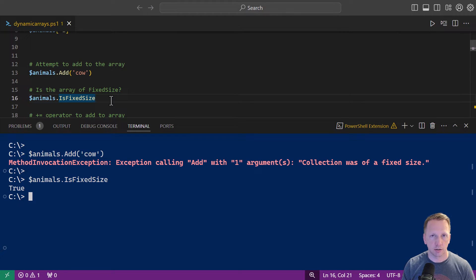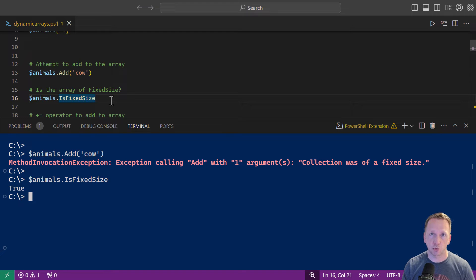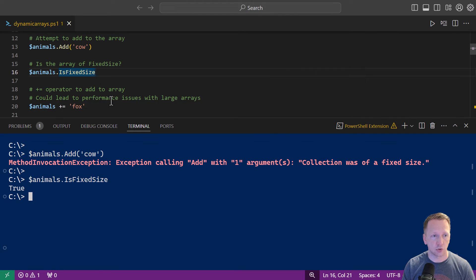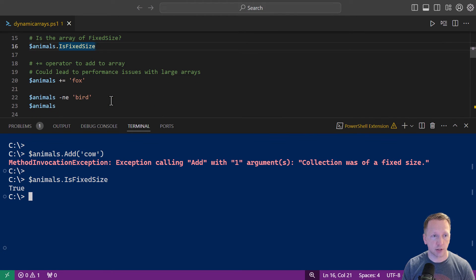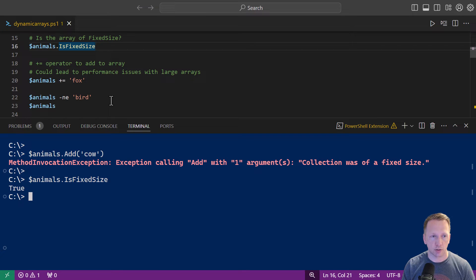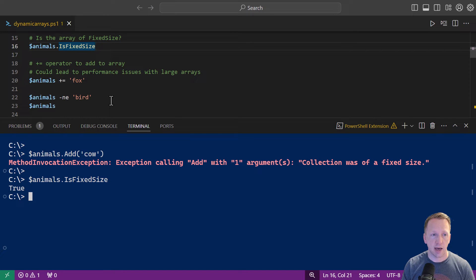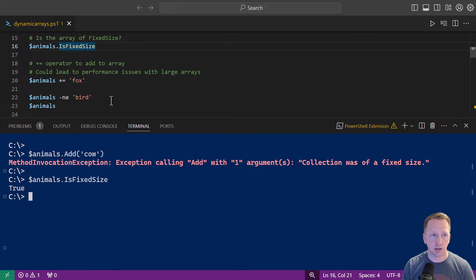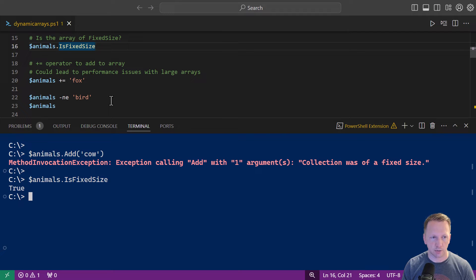But that really doesn't solve what you're maybe trying to do in your script where you would need to add to an array as you're working through it. With the fixed size array there is a workaround that you can do and you can use the plus equal operator. If you don't know what this operator is, you're basically saying animals equals animals plus fox on line 20. You're just adding what is on the right side of the plus equal sign to what's on the left side of it. In this case it's our existing array.